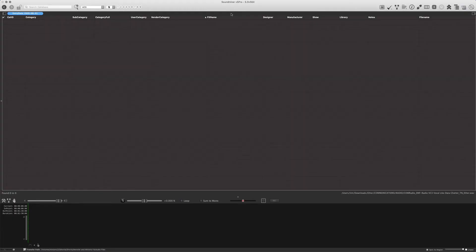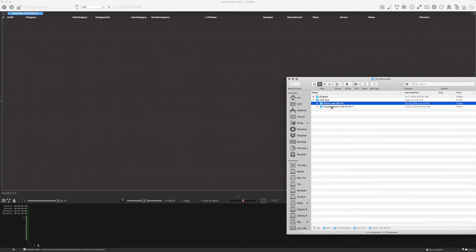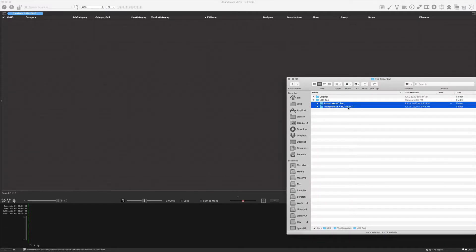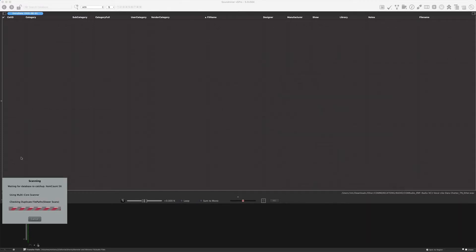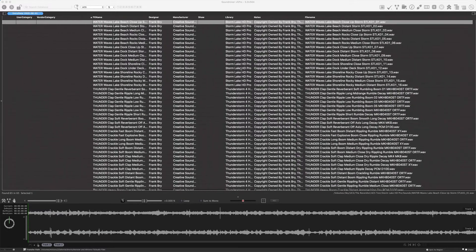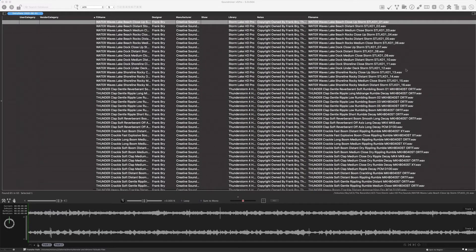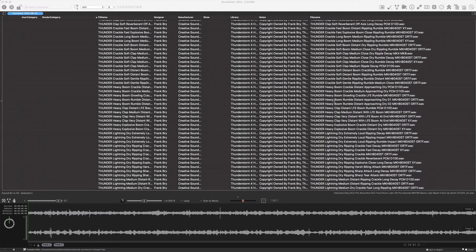Go back to SoundMiner — I have an empty database. I'm going to take these two libraries, Storm Lake HD Pro and Thunderstorm 4 HD Pro, and drop them into SoundMiner. We don't have a ton of files, but we have 65 files. This is the metadata that's coming in — this is as Frank supplies it. These are the file names that he has. I can see already that he's got a category at the beginning, which will help us when we want to assign our categories.